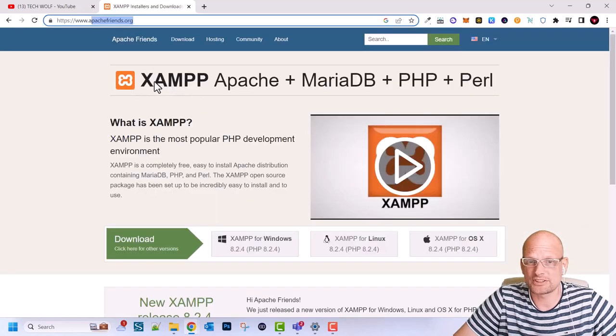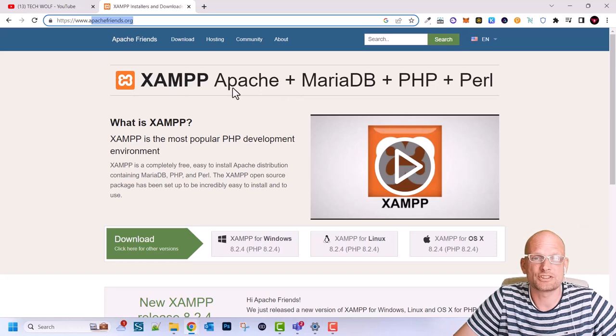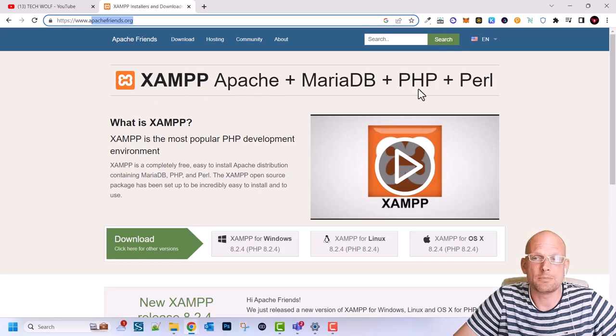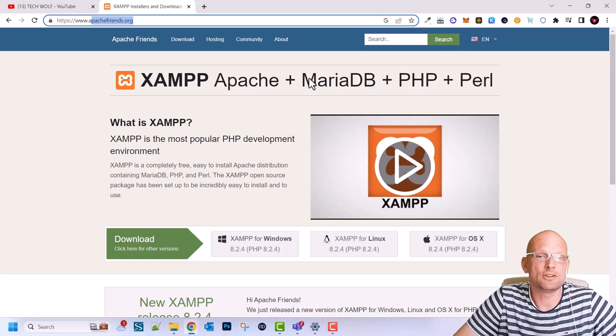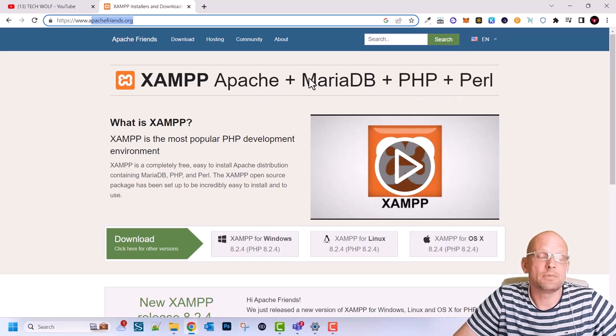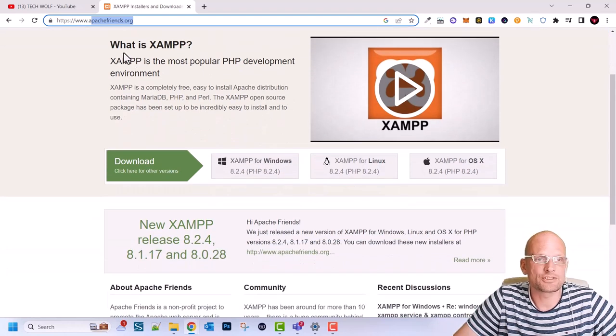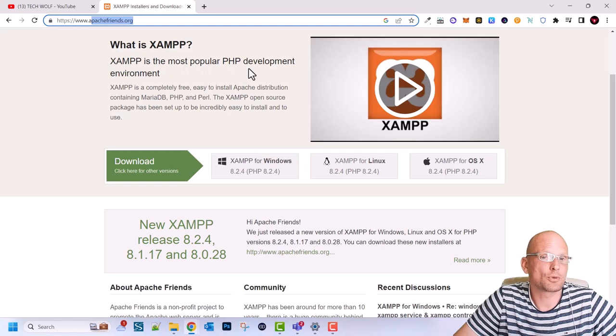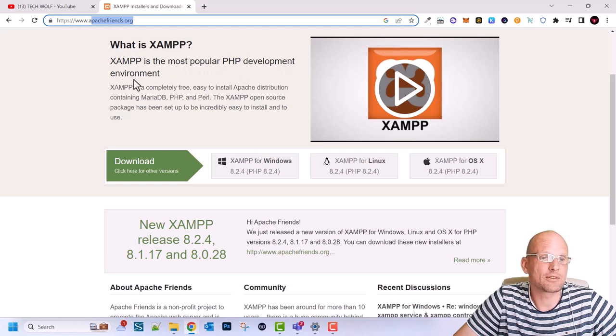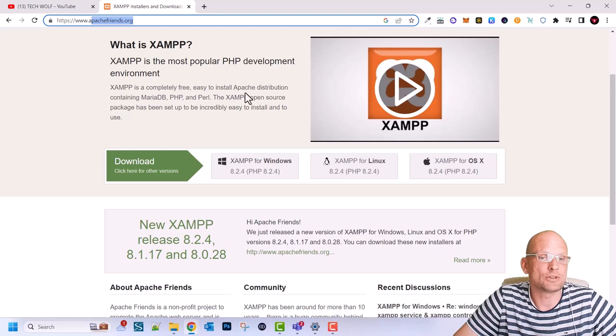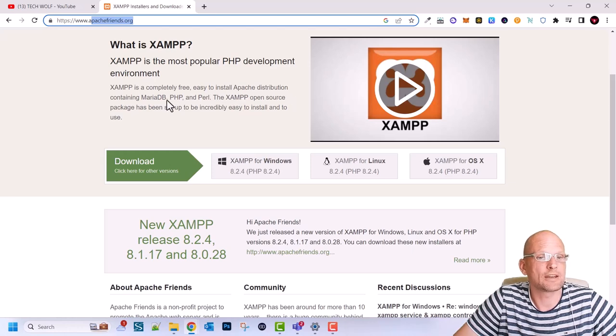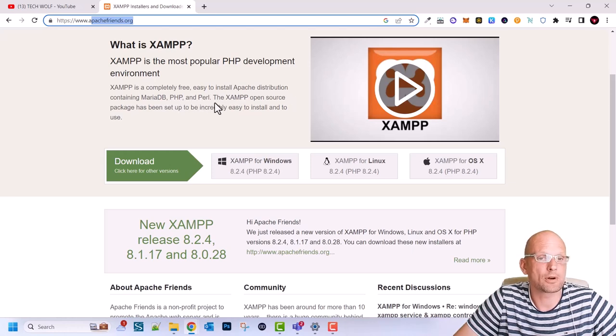Here on XAMPP Apache server you can see that you can download MariaDB PHP Perl. However MariaDB used to be MySQL or pretty much MariaDB is updated MySQL. It is pretty much the same as MySQL and here you can see what is XAMPP. XAMPP is the most popular PHP development environment and XAMPP is completely free easy to install Apache distribution containing MariaDB PHP Perl.